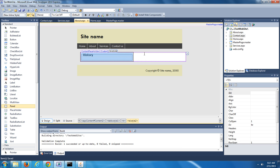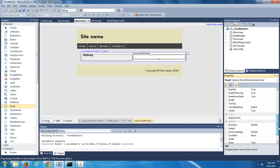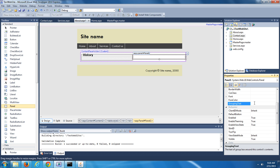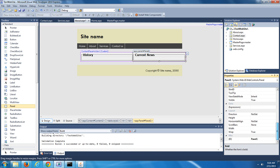Now we're going to add a second panel into the second cell of our table. Drag over a second panel. In the Properties window, scroll up to Grouping Text and type in Current News. Make the font bold. Then scroll down to the ID and change it from Panel1 to PNL_CurrentNews. Save that.